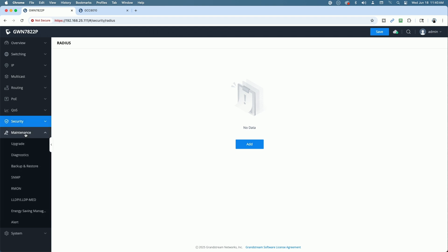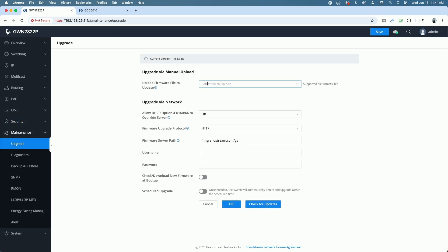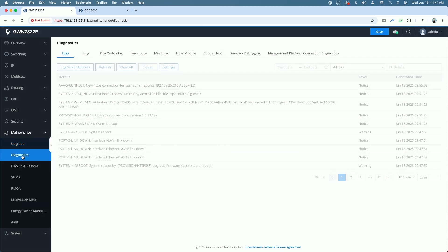Under maintenance, you have the ability to upgrade. You can manually upload a firmware file. You can do it over the network. And we are up to date with the latest version, by the way.